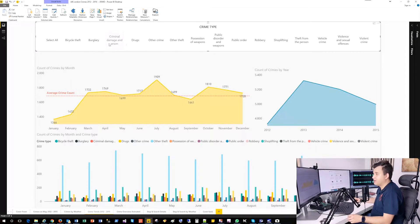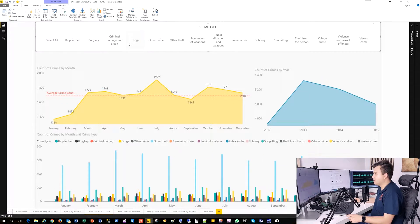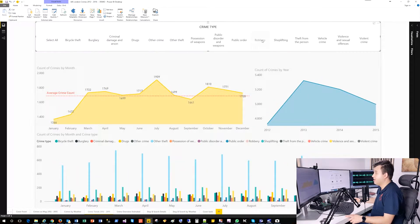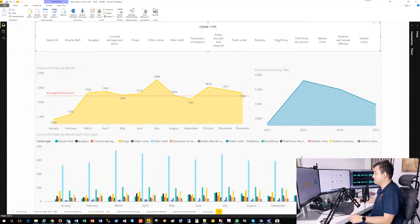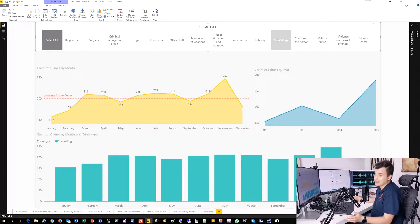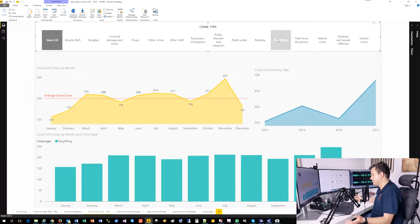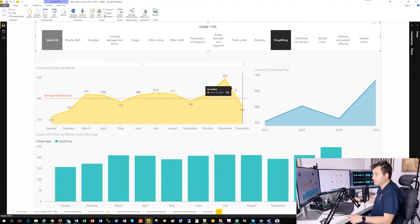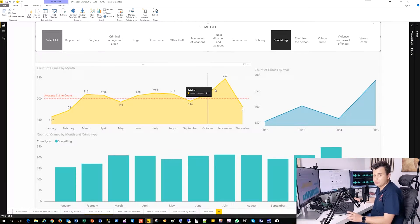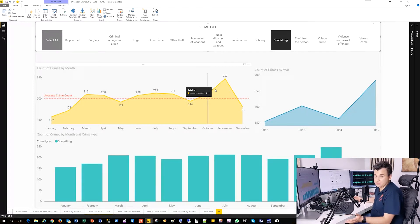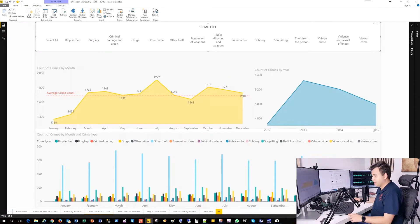How about bicycle theft? Okay, it's decreasing. How about drugs? It's decreasing. Okay, perfect. I'm happy with that. How about robbery? It's also decreasing. Shoplifting? Yeah, that's the thing which is rather increasing and it's pretty negative. And the most heat month when the things are being shoplifted from different shops is November.